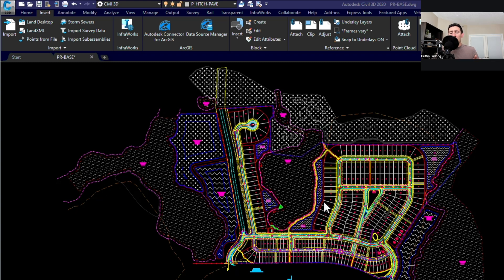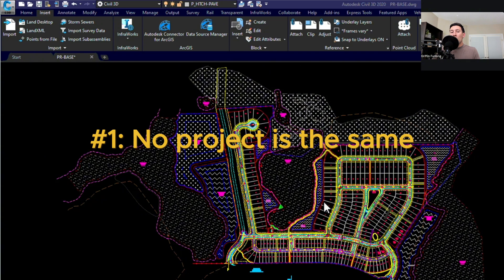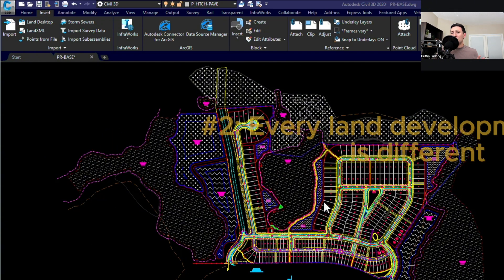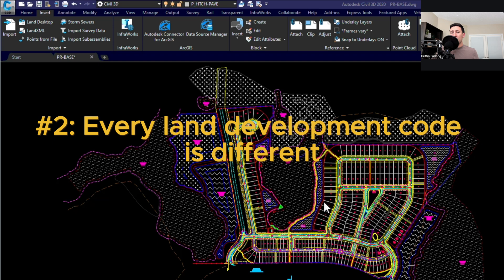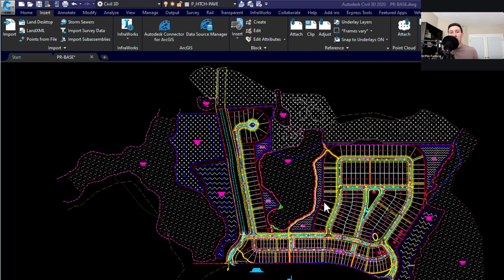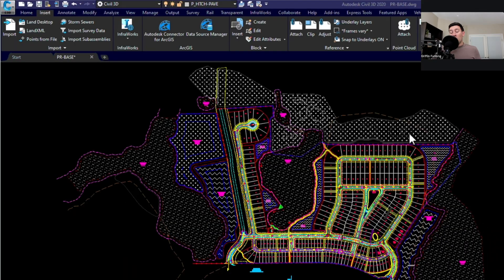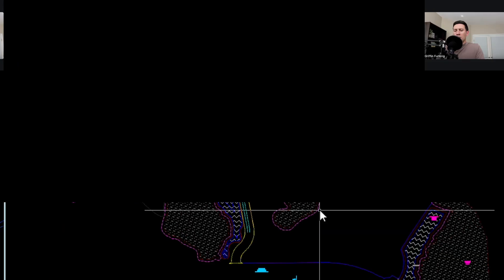Now the couple points I want to make before we even start is that number one, no project is the same. Number two, every land development code is different. It really depends where you are developing your property. Whether you're in Kansas or Florida or New York, even different counties within a state vary on the regulations. Without further ado, let's dive right into it.